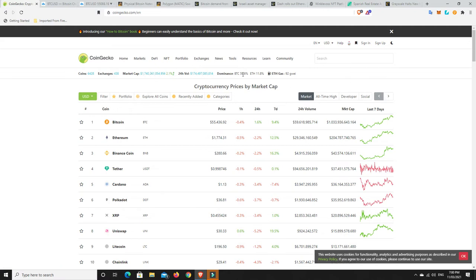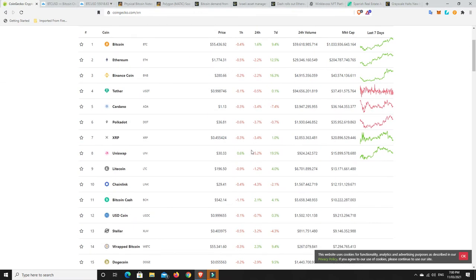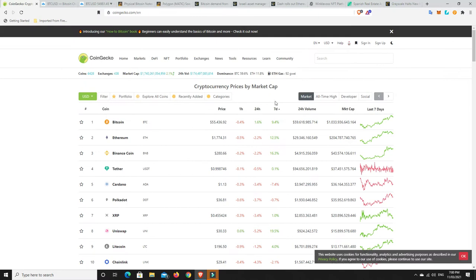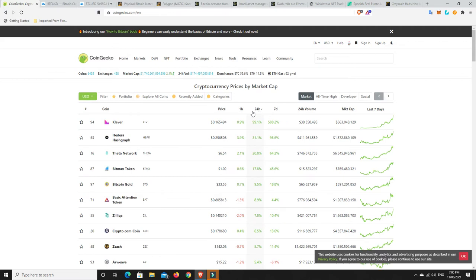BTC dominance, almost 60%, not quite, ETH dominance down, and gas price is still pretty cheap, which is really nice. As we can see, there's a bit of red here, but nothing's looking too bad at the moment. What's pumped? What's done well in the last 24 hours?